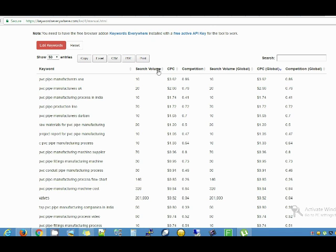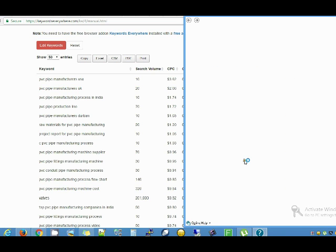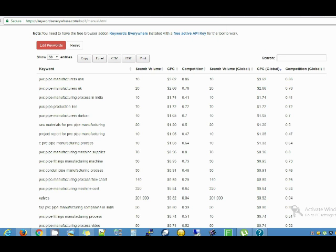I click search and it's already searching, it's counting — and wow, we have 298 long-tail keywords.